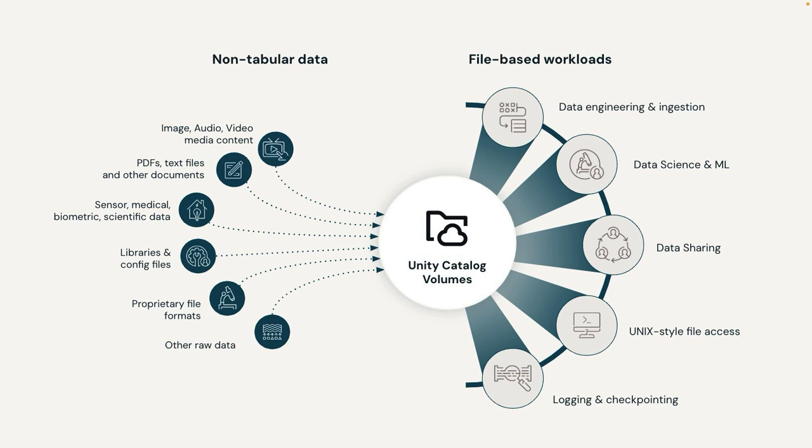With Volume Sharing, you can include these files with the data and AI assets you share with other organizations. For example, you can provide sample image files to show how an image classification model works, or you might provide sample PDF documents to show what a generative AI model can do.